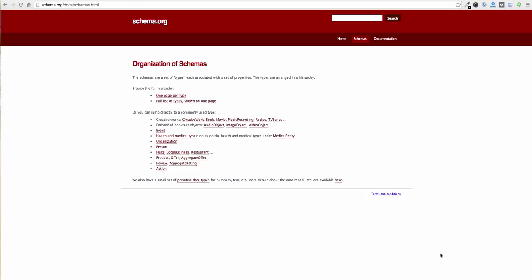For instance, if on one webpage their address is 123ExampleRoad and then maybe on another website or webpage it's DemoCircle or something like that because they might have changed locations. Or maybe they're just structuring the phone number in a slightly different way on Facebook than they are on their existing website.